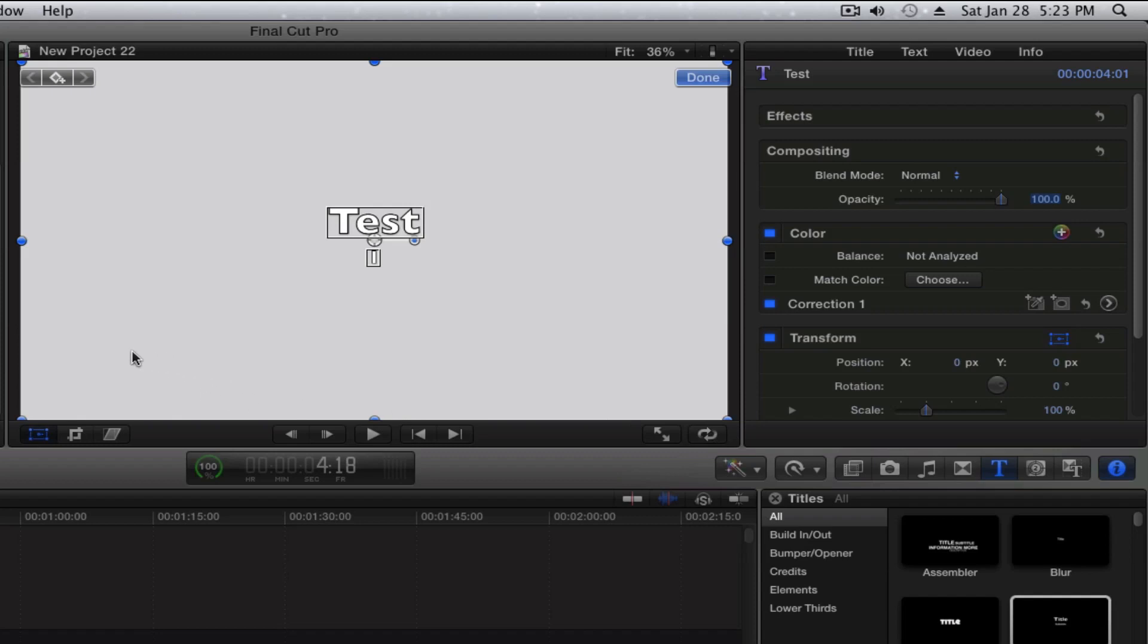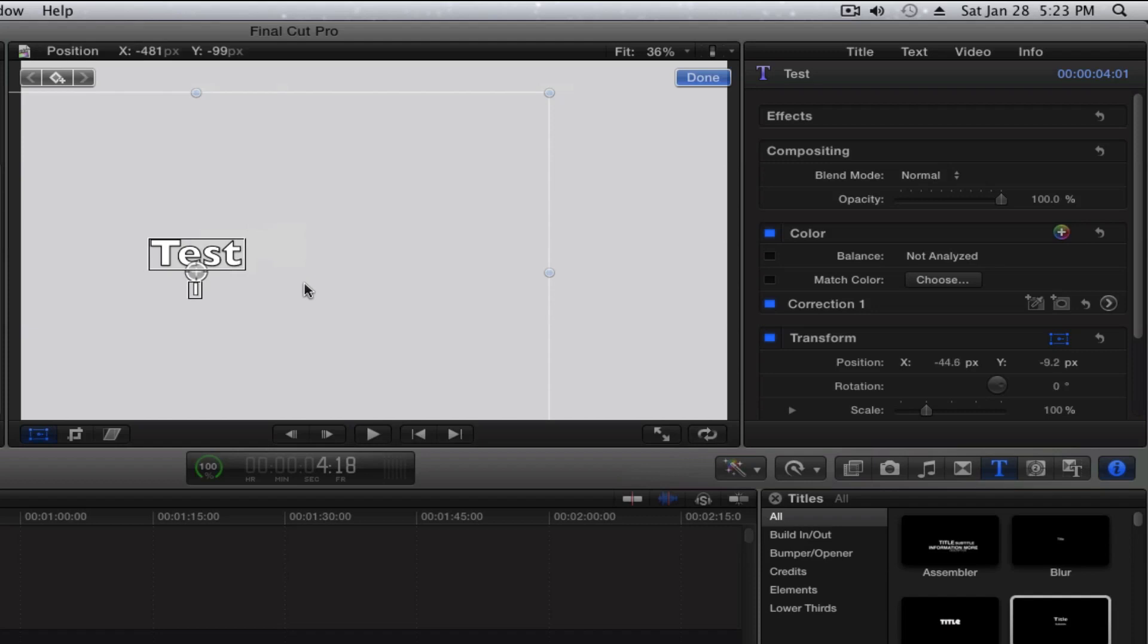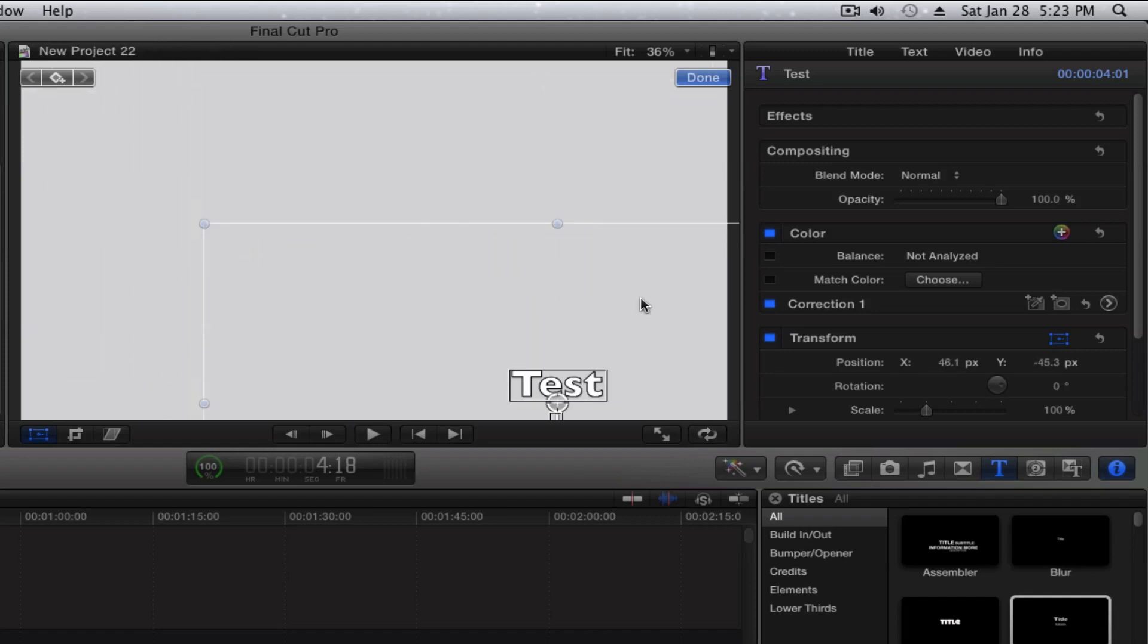Now in order to move your text, you just grab anywhere inside that screen, and now you can drag your text wherever you want.